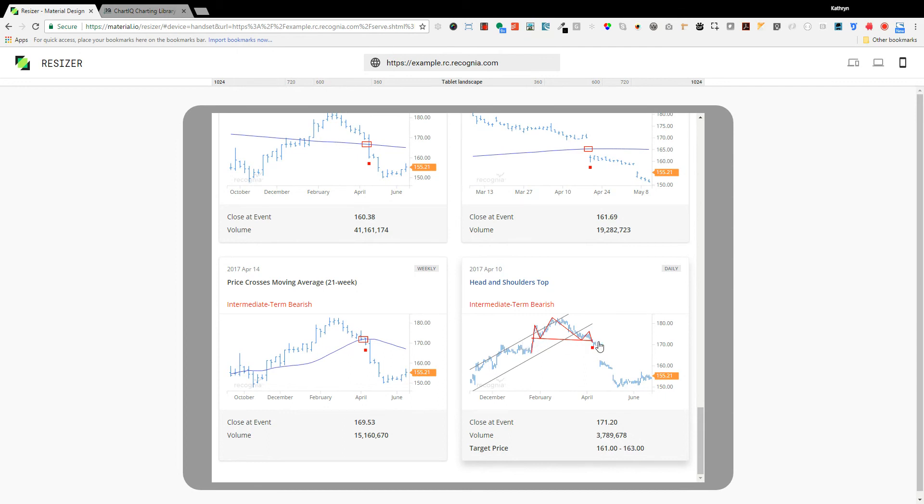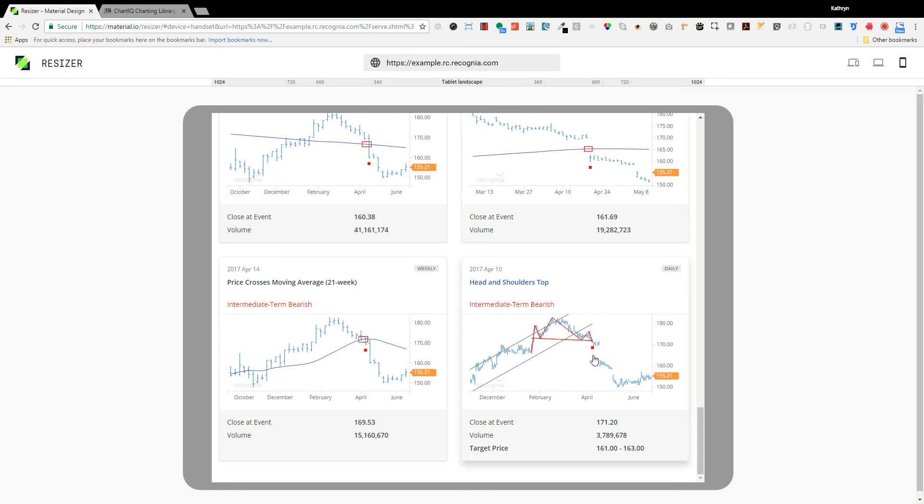This breakout confirms that a shift in direction is taking place and the scale and time frame of that chart pattern marked with red lines helps us to calculate a target price and a target time frame to provide a rough guide for investors.